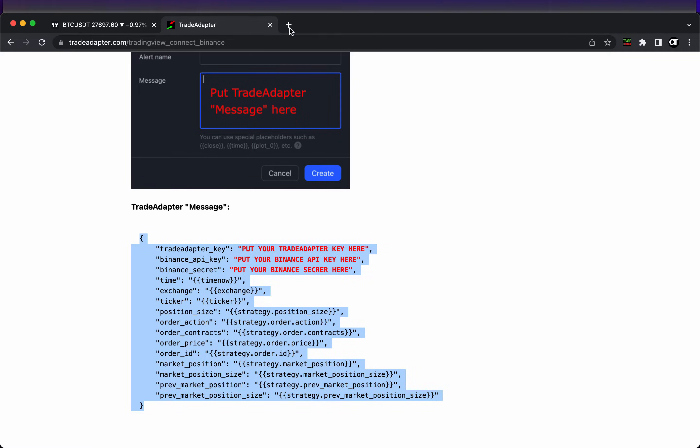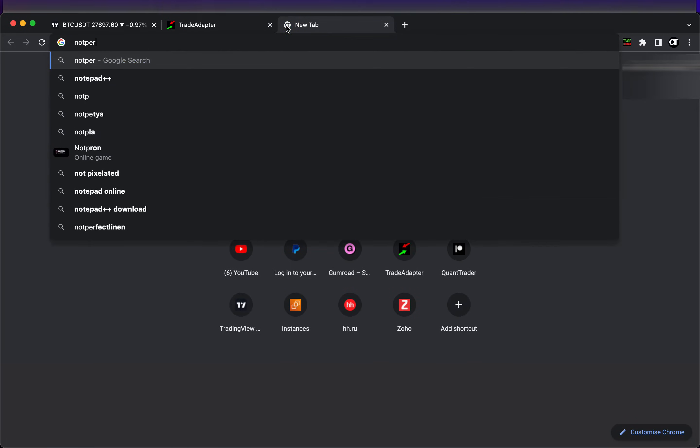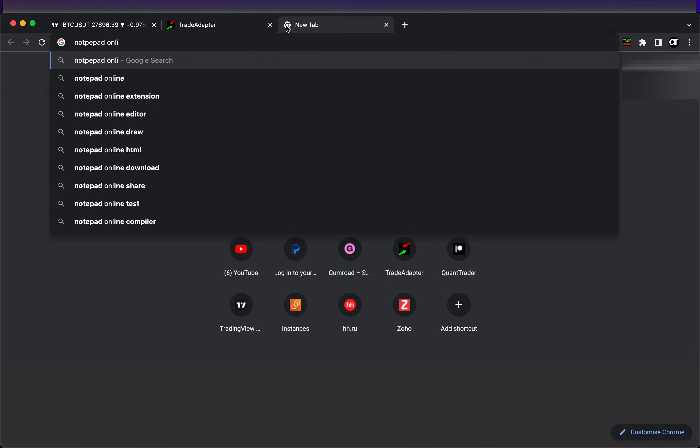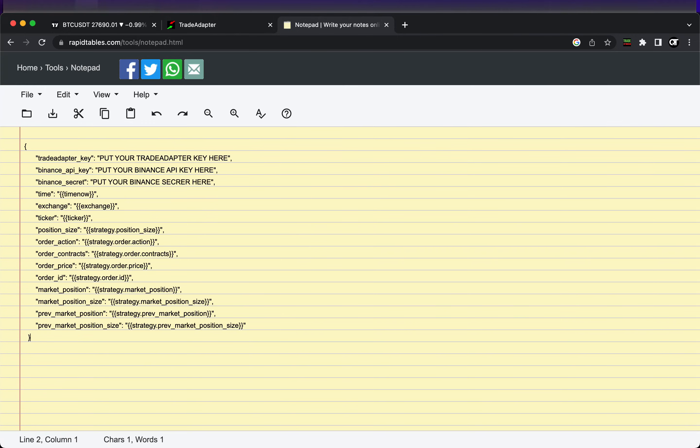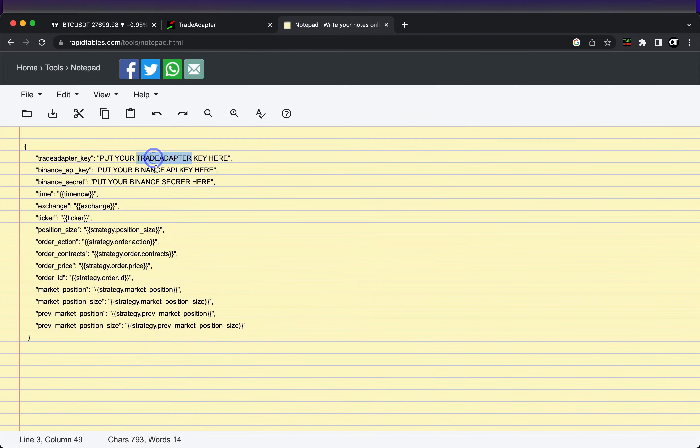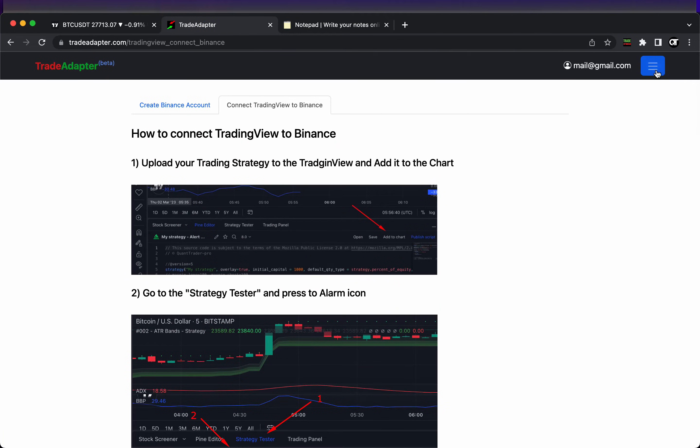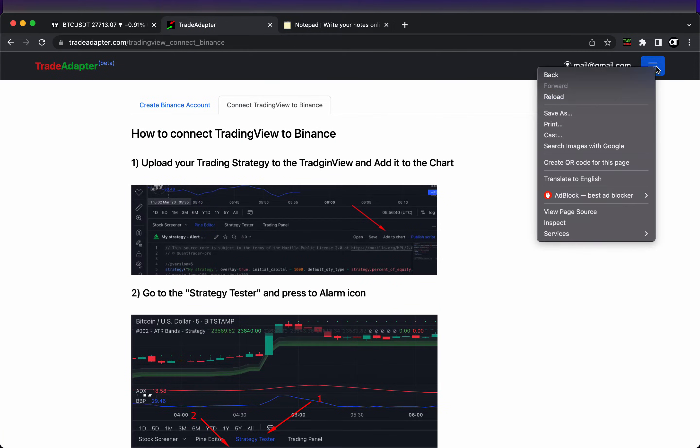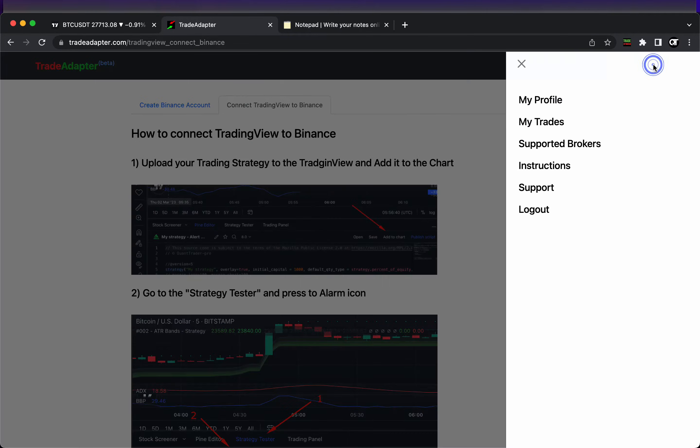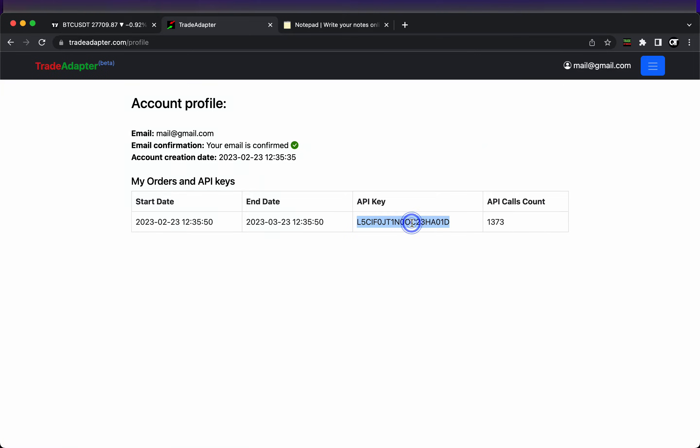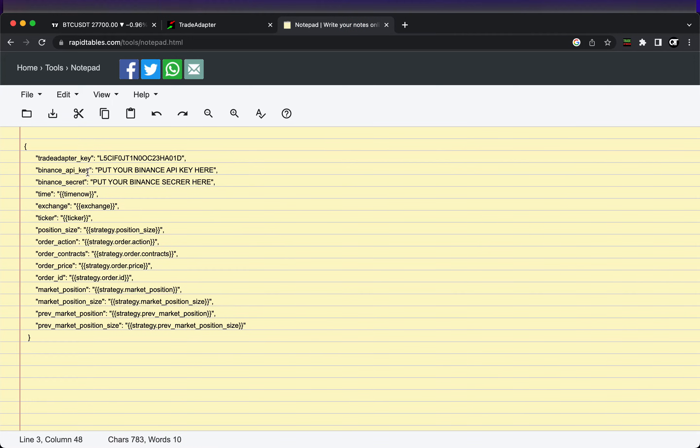Here we have a trade adapter message which we need to copy and paste in our TradingView. But first of all, let's change the first three parameters. We'll use Notepad++ online and let's update those three lines in the beginning of this message. First we need to add the trade adapter key so trade adapter will know that we are sending the correct message. You should copy the trade adapter key from your profile.